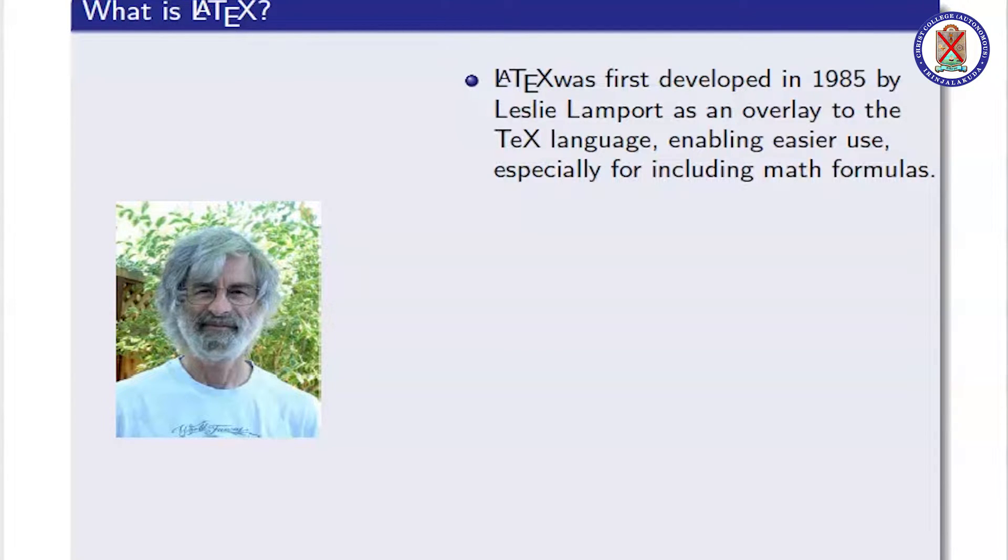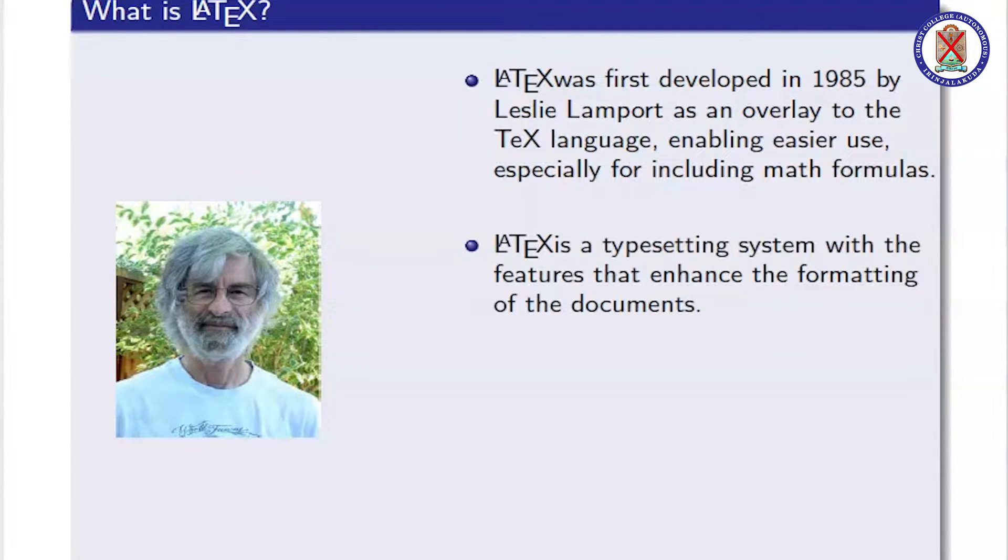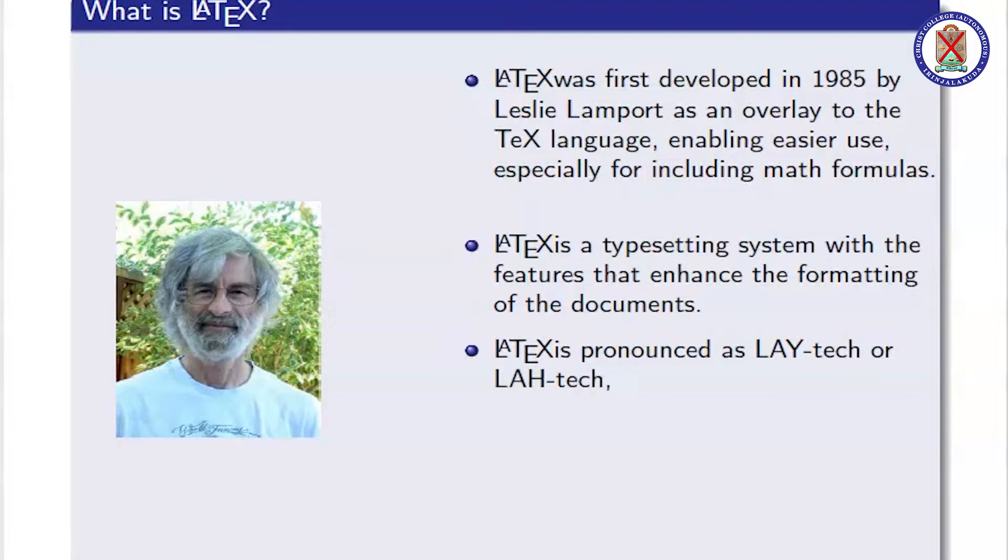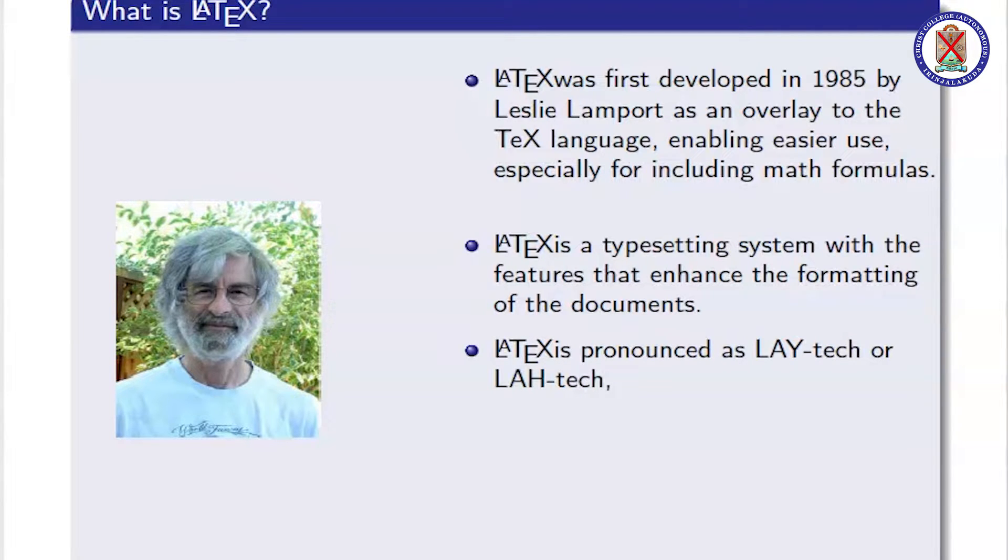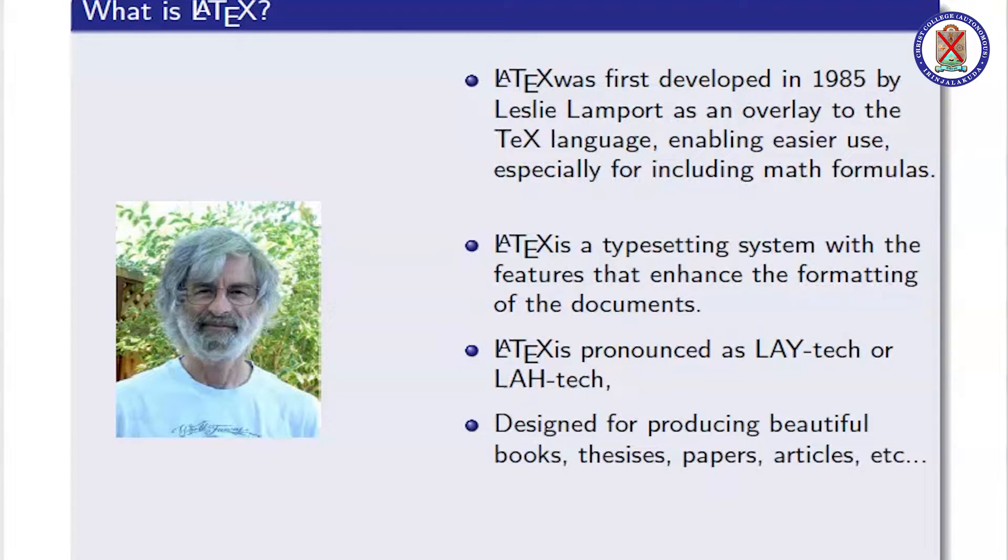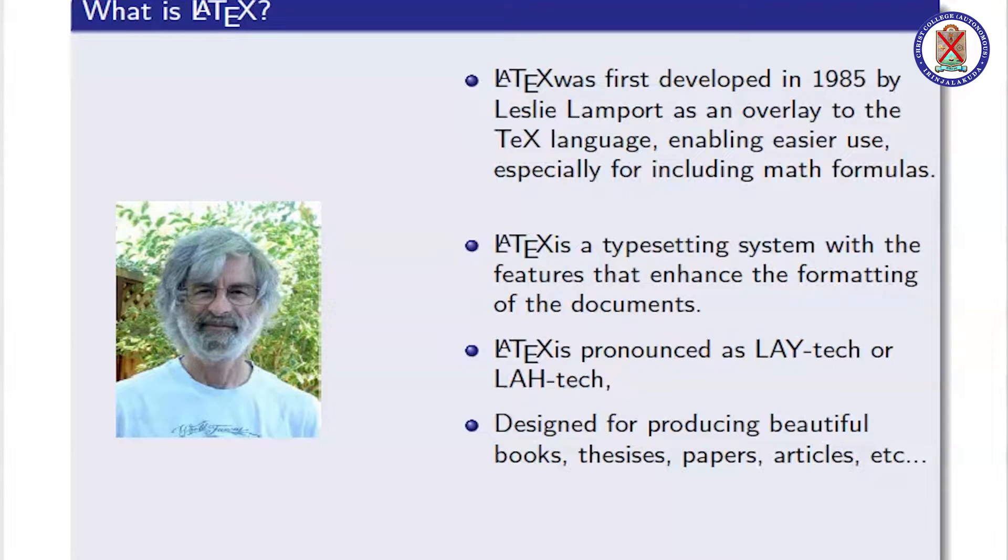LaTeX is a typesetting system with features that enhance the formatting of documents. LaTeX is pronounced as LAY-tech or LAH-tech. It is designed for producing beautiful books, theses, papers, and articles.